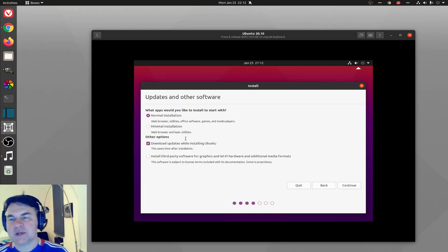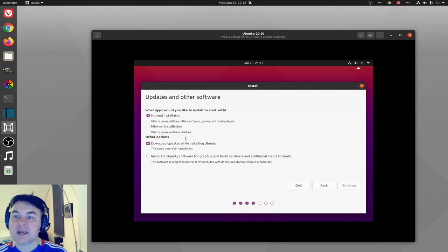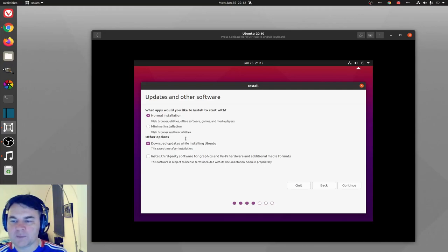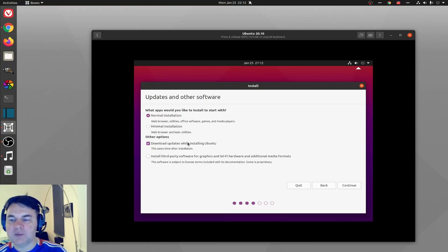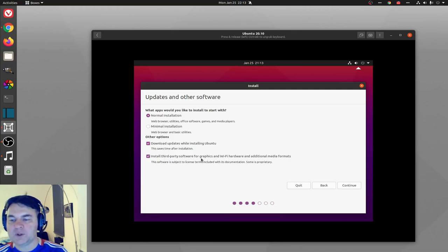I want to show you what comes as default for Ubuntu so that you can start using it in your school right away. I'm going to download updates, this will make it a bit slower, and I'm going to install third-party software for graphics and Wi-Fi hardware.